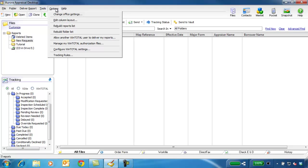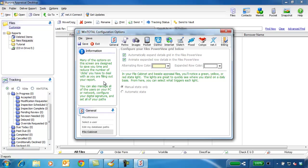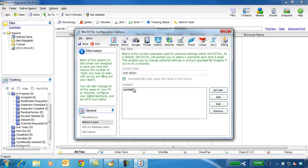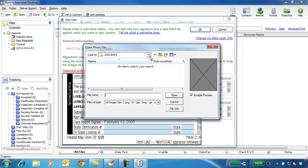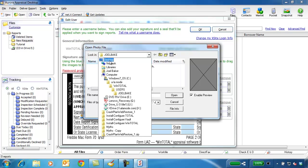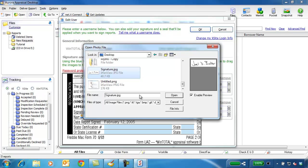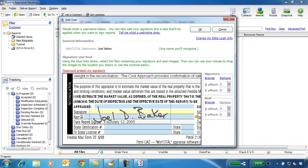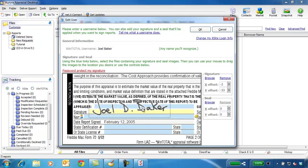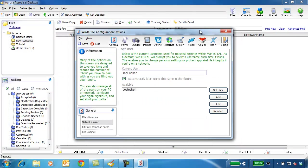To configure your graphical signature for your user, click Options, then Configure WinTotal Settings, then click User Management. Select yourself and click Edit. Click Browse to find and add your digital signature, move it around to place it, and save your changes. If you're a new user to WinTotal, check out our video on how to set up and use template reports. The link is below.